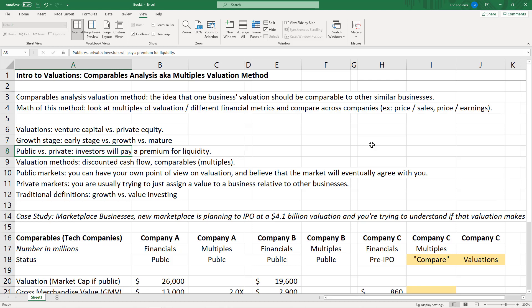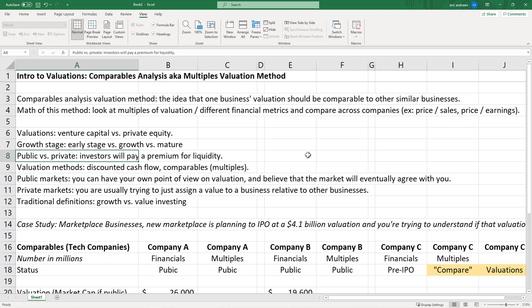Public versus private: one interesting thing that is just true is that investors will pay a premium for liquidity. If you own a private business, you can't get your money out easily. But if that same business goes public, you can buy or sell 10 shares in the same second. Having that optionality of liquidity means people will pay a lot more for the same earnings. The comparables method is ultimately the dominant valuation method for most of these companies.